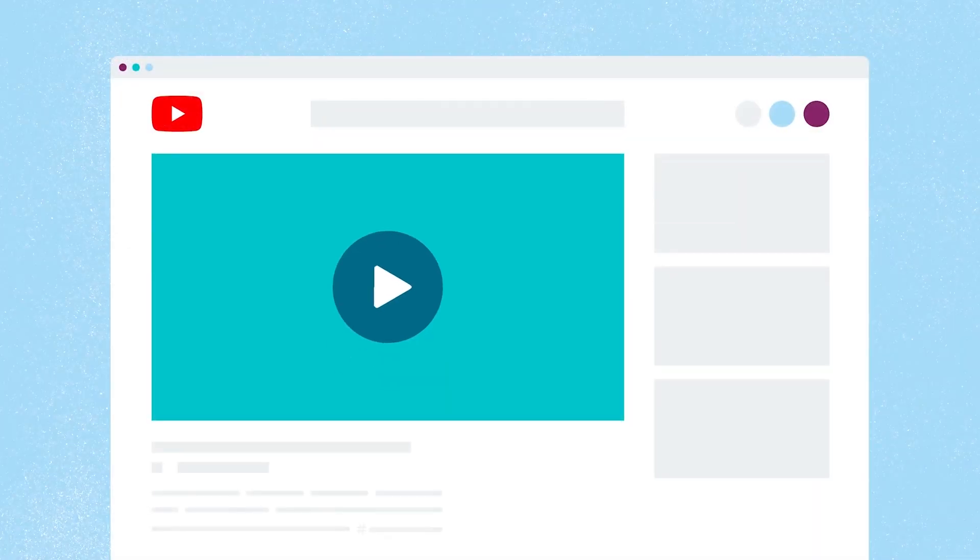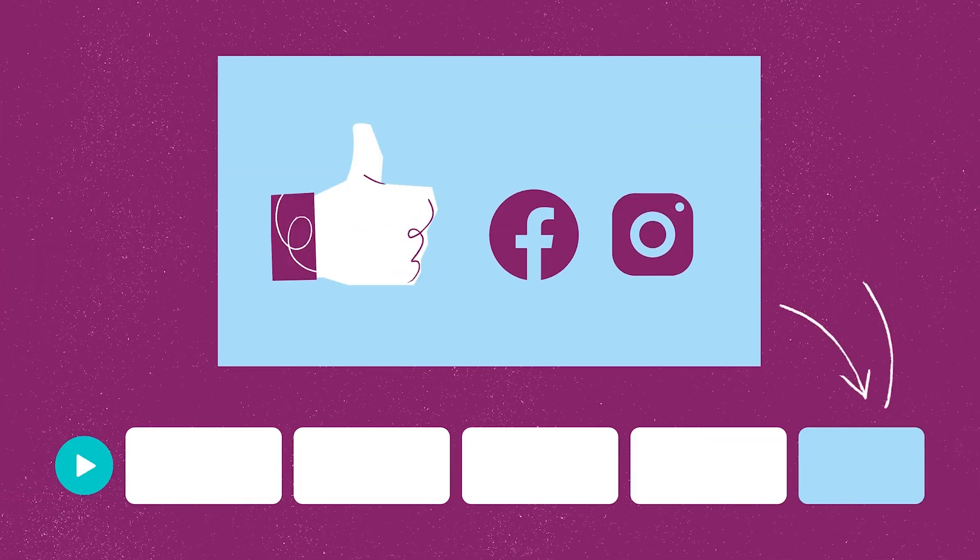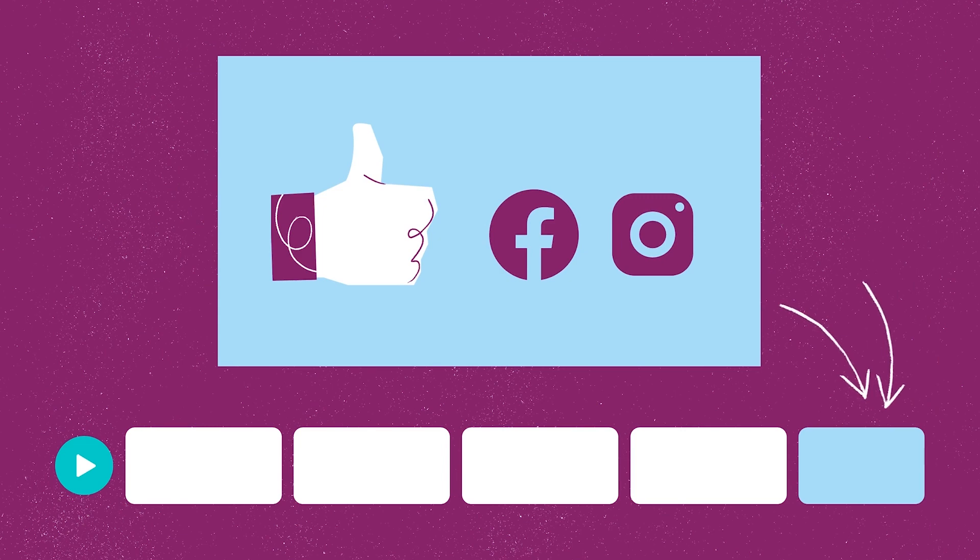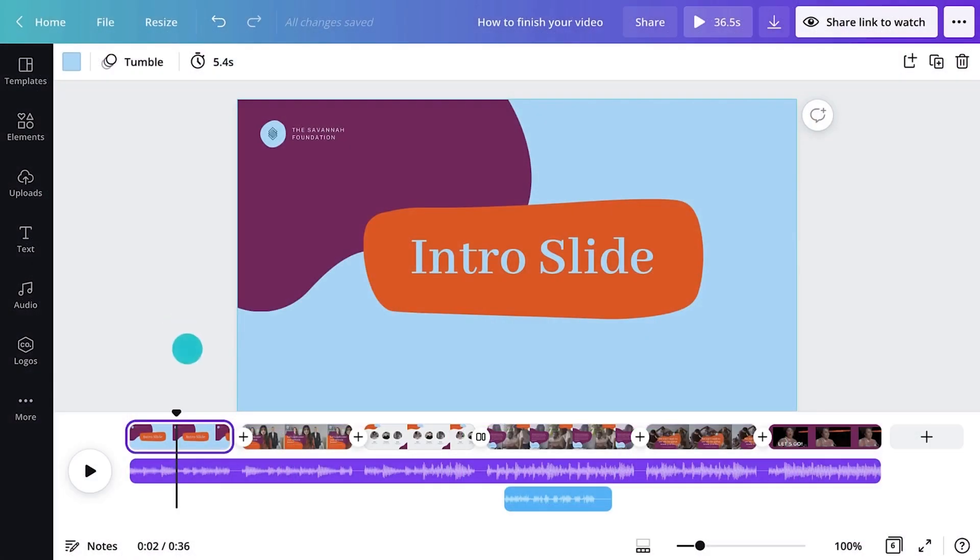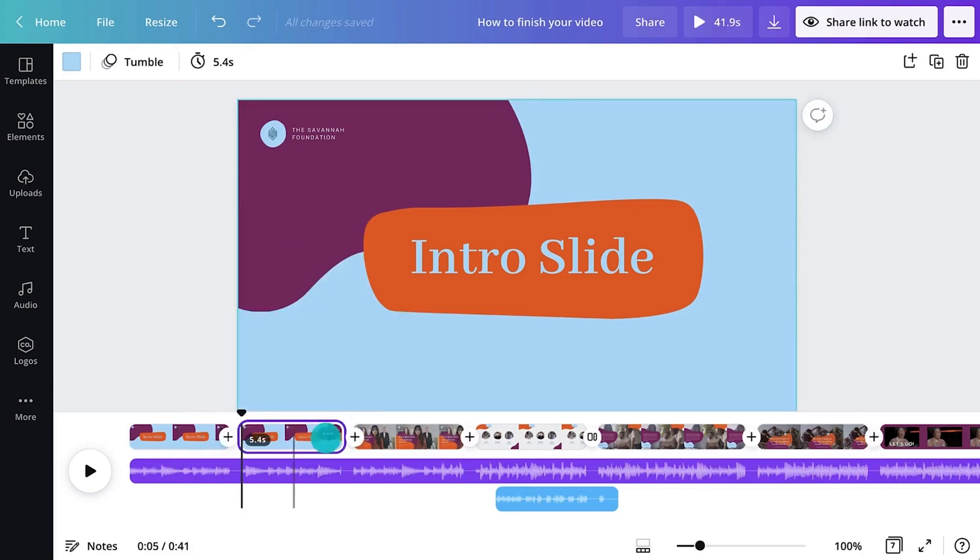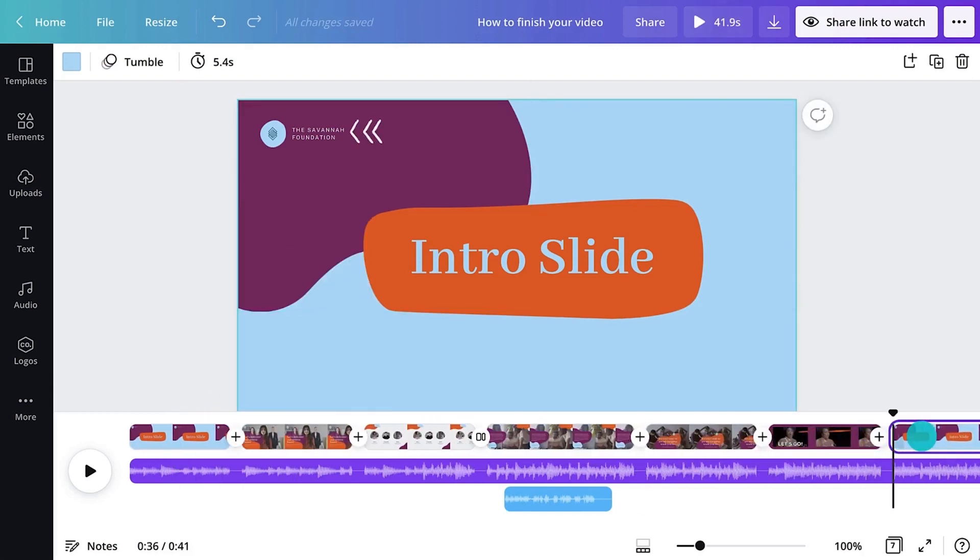if your video is for YouTube, it's a good idea to have a slide that encourages viewers to like your video and subscribe to your channel. Let's duplicate the intro slide and move the copy to the end of our video.